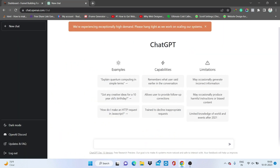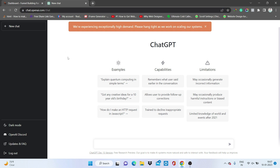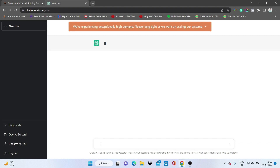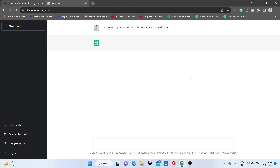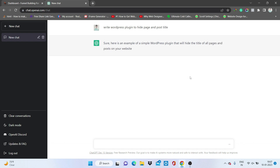I am on my WordPress dashboard now and I have also opened ChatGPT. If you want the link to ChatGPT, I will add it in the description below. Let's start creating a plugin. I will write here: 'write a WordPress plugin to hide page and post title.' Let's see what ChatGPT does.